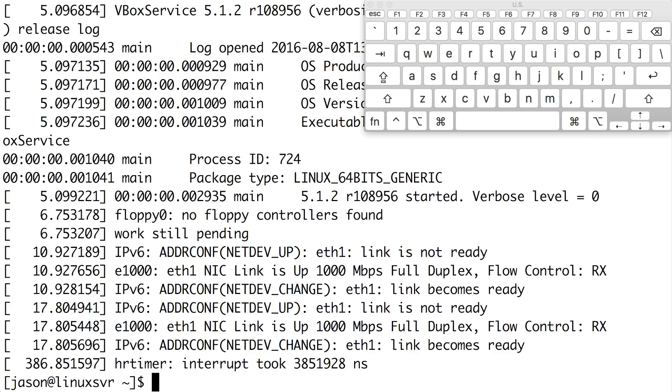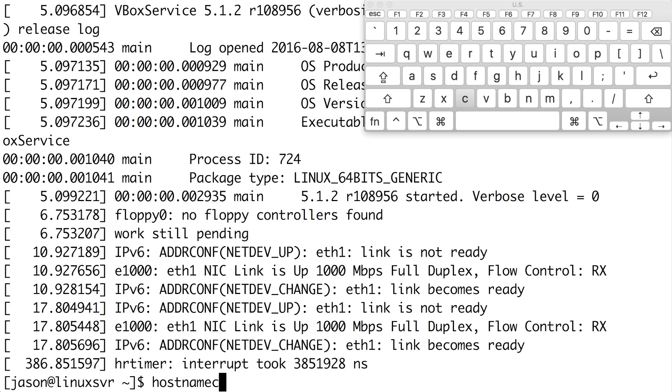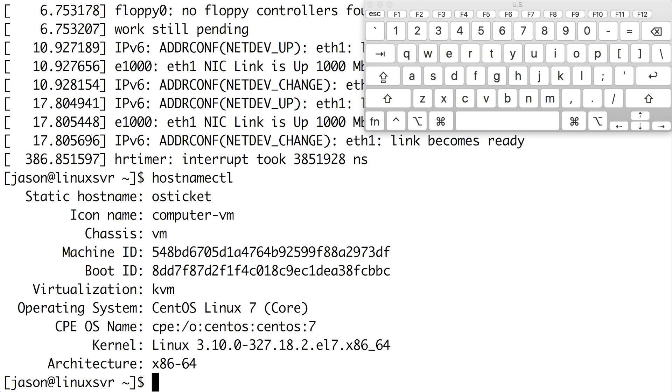Let's say I want to type the command hostnamectl. One way to do that is to let tab completion help me along the way. For example, I can type hotab, which expands to host, and now I can add an N and press tab again. Now it's expanded to hostname. I can finish out the command by typing C, pressing tab, and then hitting enter.